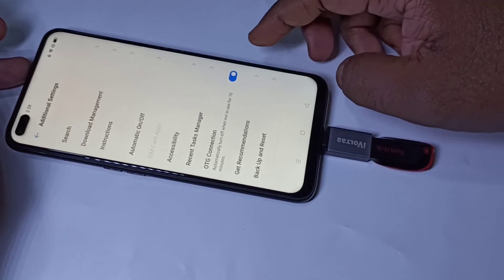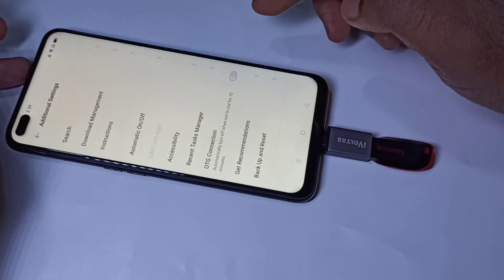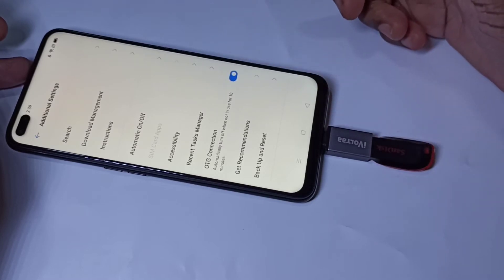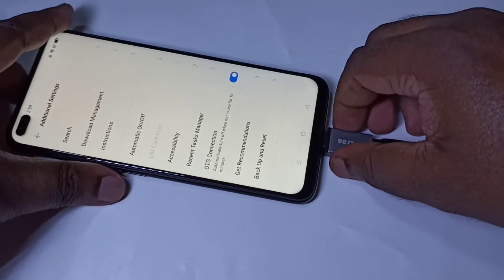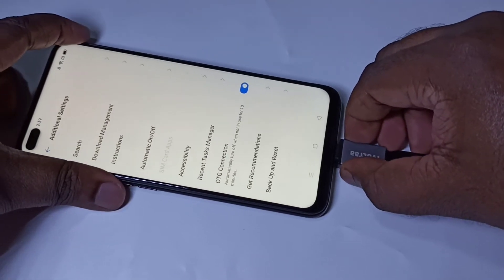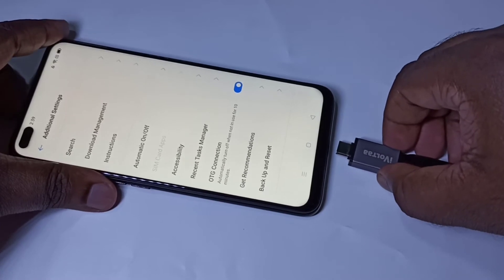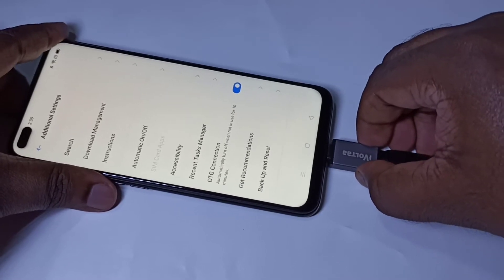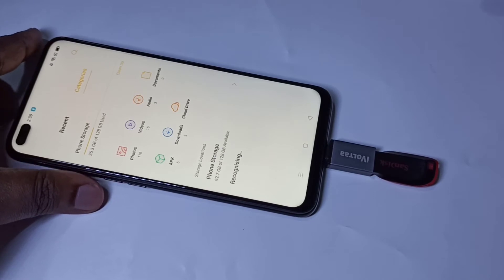If it's not detecting, we can just remove it, disable the option, then enable it again. You can also just remove the pen drive and connect it again. Now it's detected.